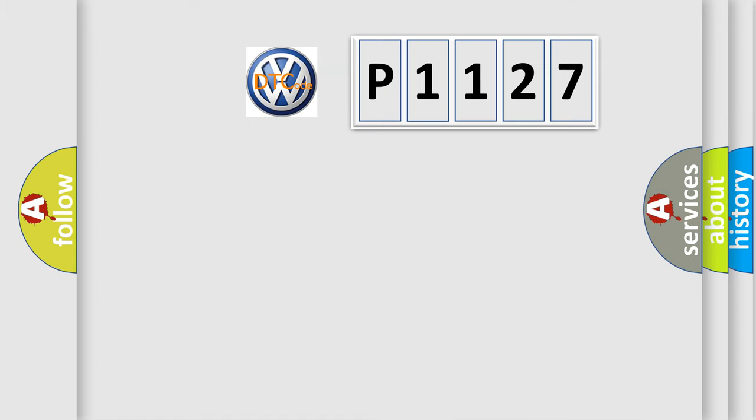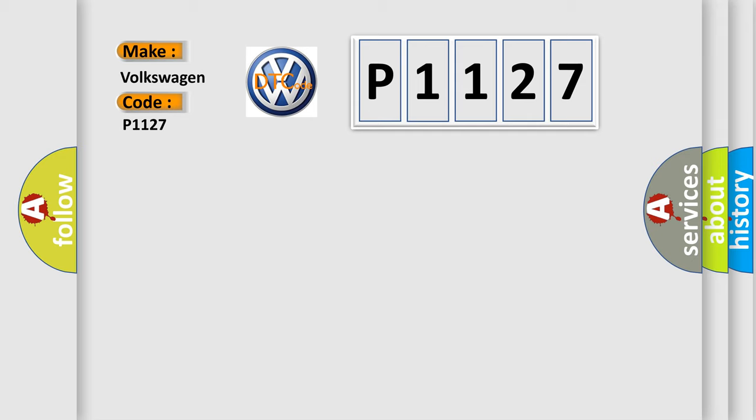So, what does the diagnostic trouble code P1127 interpret specifically for Volkswagen car manufacturers?